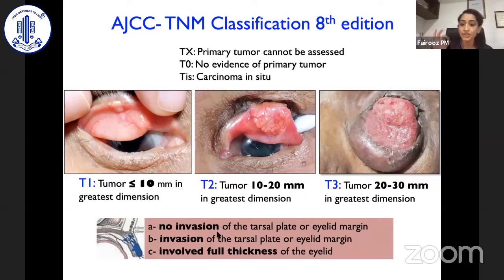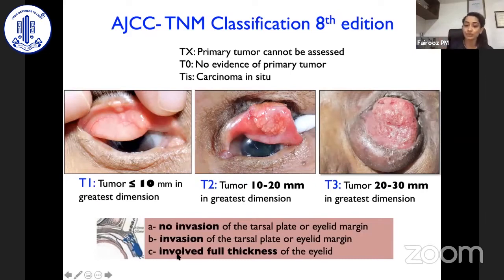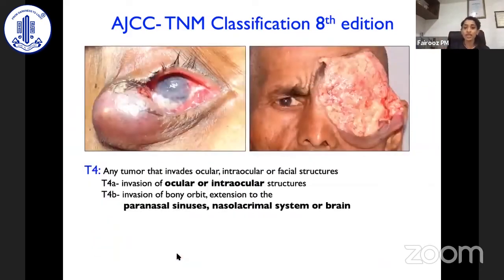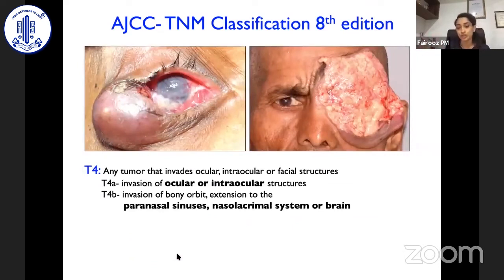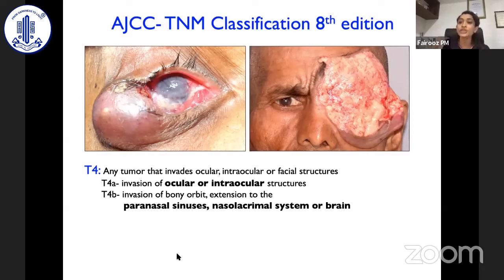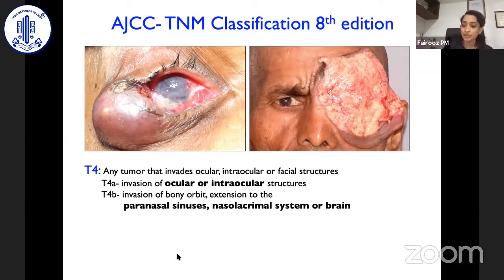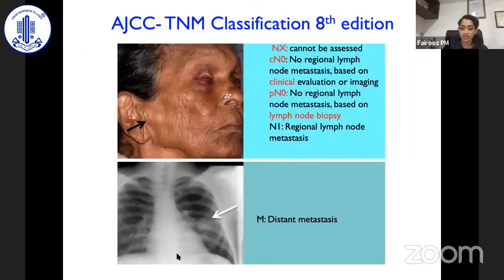Tumors are further subclassified as A, B, and C depending upon invasion of the tarsal plate. No invasion is A, involvement is B, and full thickness involvement of the eyelid is C. T4 is any tumor that invades the ocular, intraocular, or facial structures. T4A involves the ocular or intraocular structures, and T4B spreads to adjacent structures involving the paranasal sinus, nasolacrimal system, or the brain. It is very important to know this TNM classification in order to treat sebaceous gland carcinoma. Nodal positivity and metastasis must also be ruled out.